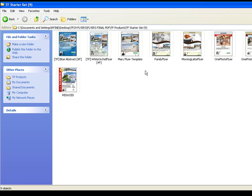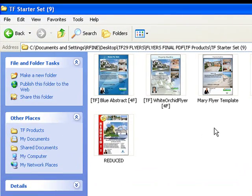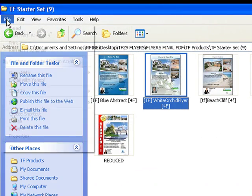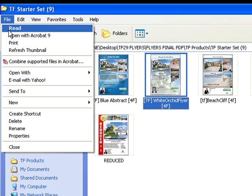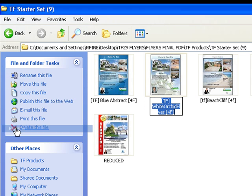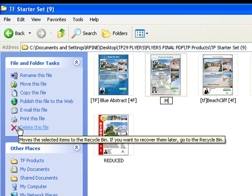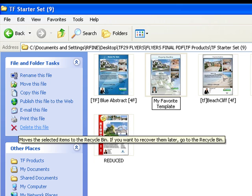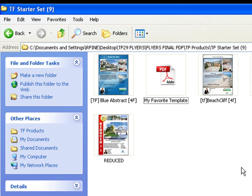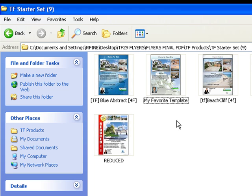Another way you can readjust the name is by going up here, selecting a file, and select on the menu toolbar File Rename. And that's going to give you, in a sense, the same concept. It's going to highlight the file name. You type in My Favorite Template. Click on any of the white space. And your file is now renamed to whatever you like.